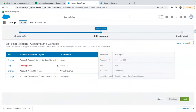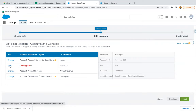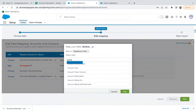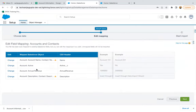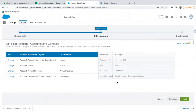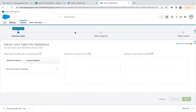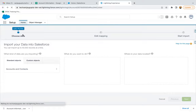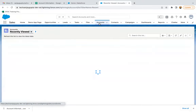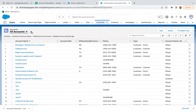Here you can see most of the fields are mapped automatically. Active__C is not mapped. We have the CSV header and we need to map it with the Salesforce object field. If it's not mapped, you can click Map, search for Active, and map it. If you want to change the mapping at any time, you can click and change. If it looks okay, just click Next. Here you can see four fields are mapped. So before starting the import, I'm going to the Sales application and clicking on the Accounts tab, selecting all accounts and pinning this view.